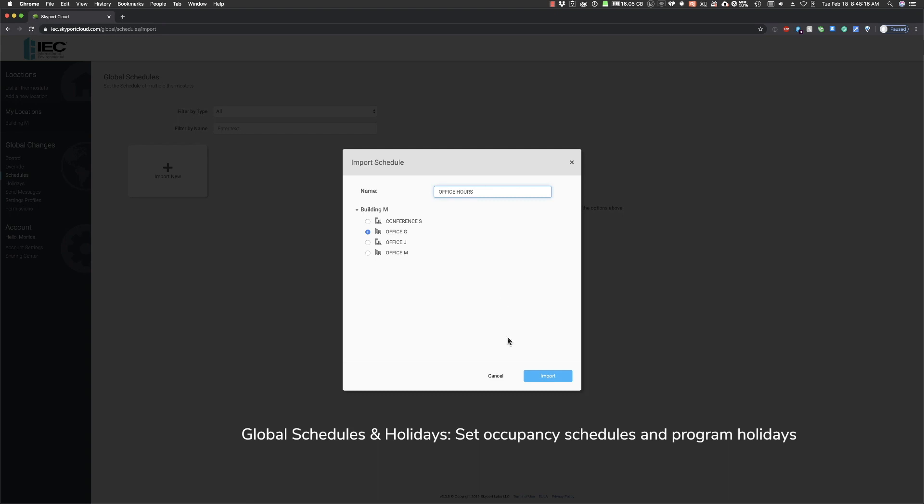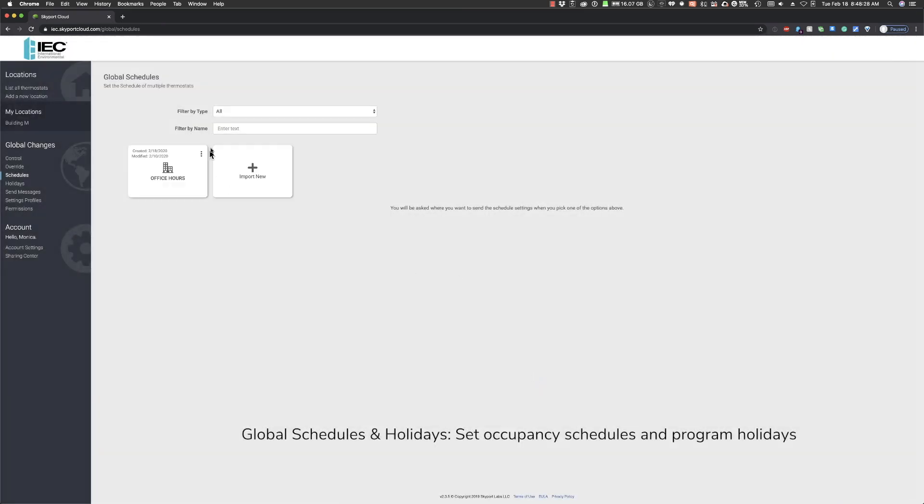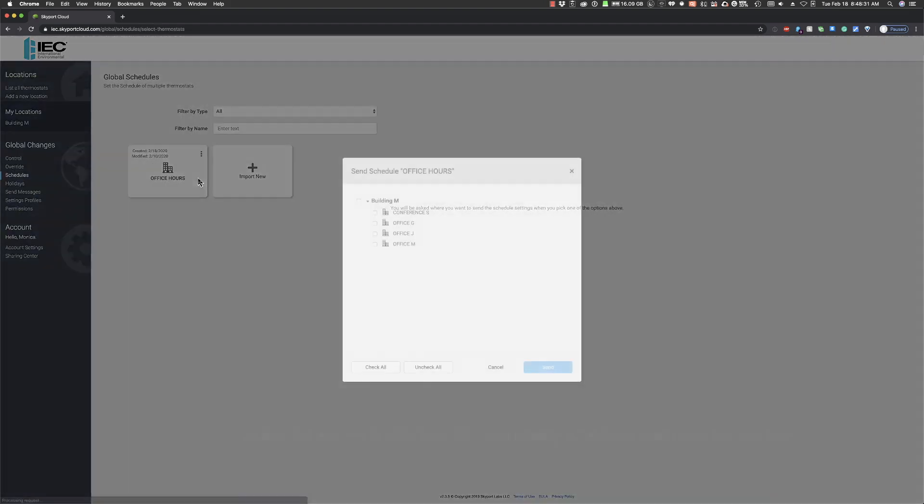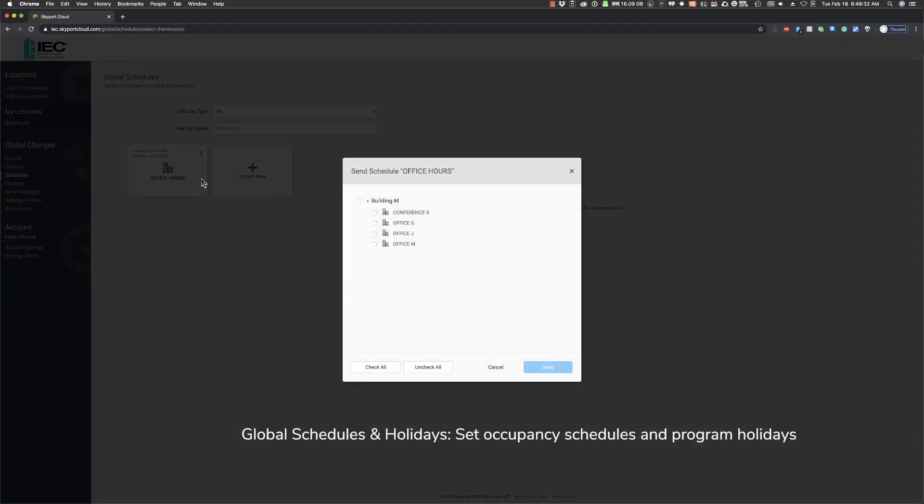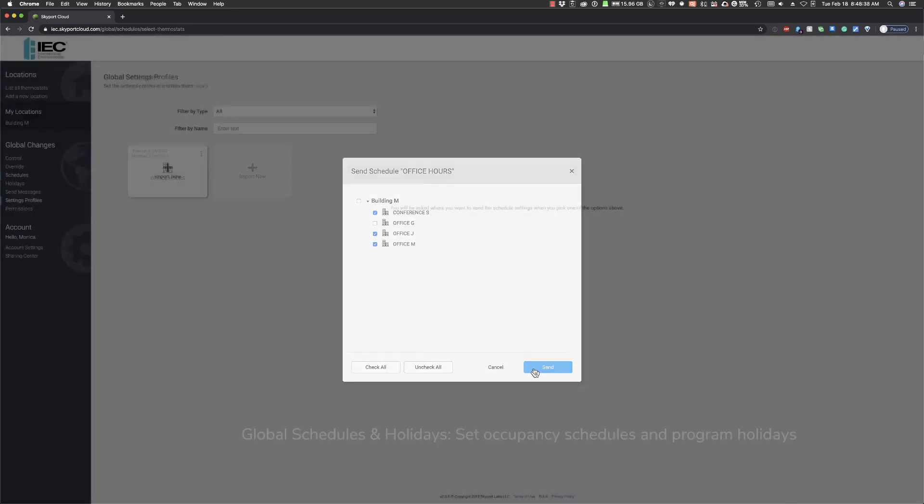Once the Building Operation Hour schedule is imported, click the three dots at the top right of the tile. Select Send to Thermostats. Again, choose the thermostats you want to send the custom schedule to. Click Send.